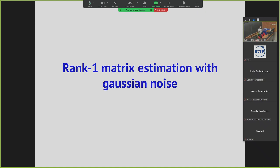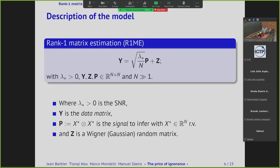Before diving into the structure problem, I want to discuss the traditional model in which you extract a rank-one matrix from a full-rank matrix with additive Gaussian noise. The statistician has a data matrix Y, which equals a rank-one matrix P — built from a random vector X-star, the signal we want to infer — plus an additive Gaussian noise. There is a parameter lambda-star, the signal-to-noise ratio. During the talk there will be two signal-to-noise ratios: lambda-star, the real one in the data-generating mechanism, and lambda, the one assumed by the statistician.